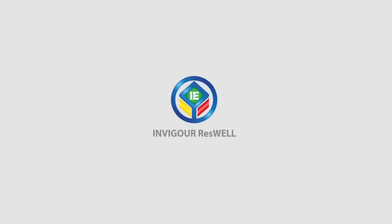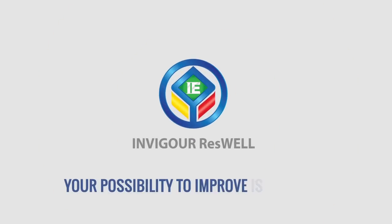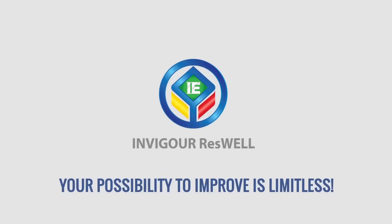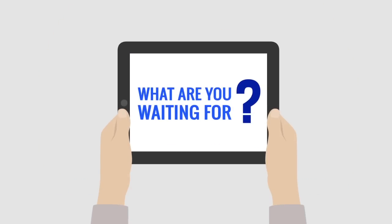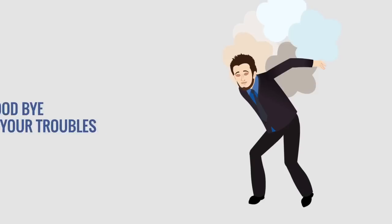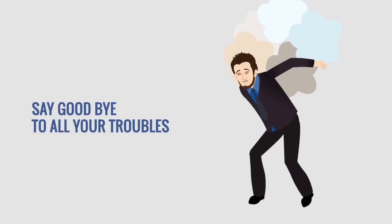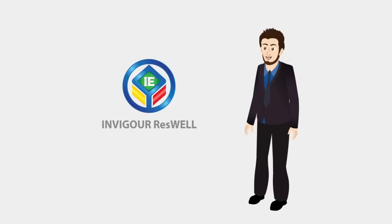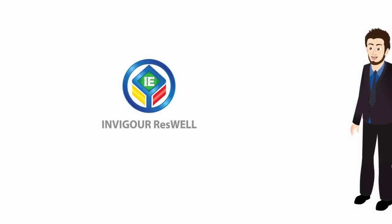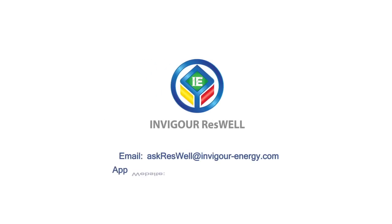With Invigor Reswell, your possibility to improve is limitless. So what are you waiting for? Say goodbye to all your troubles and say hi to Invigor Reswell. Thank you for watching.